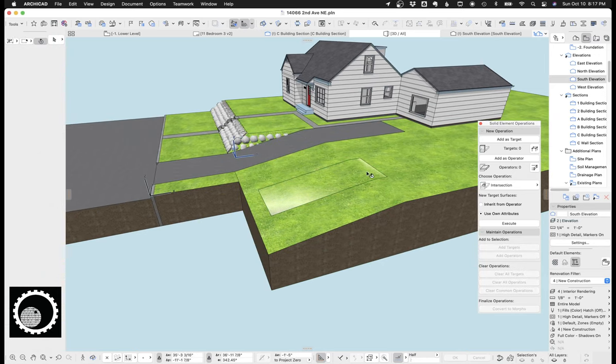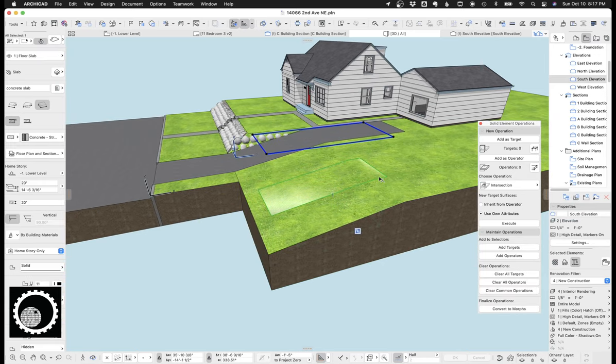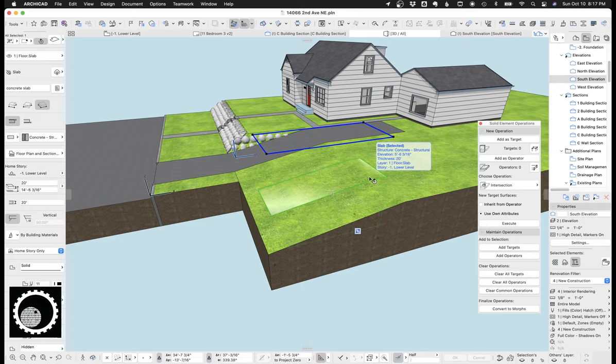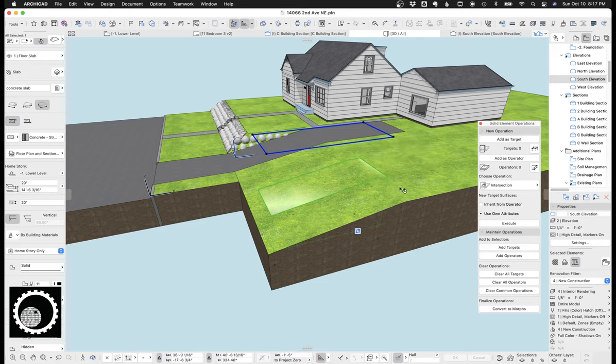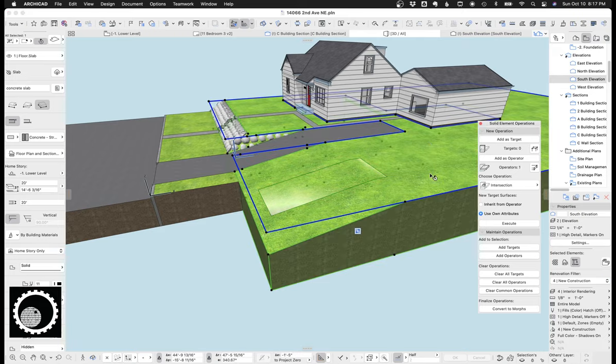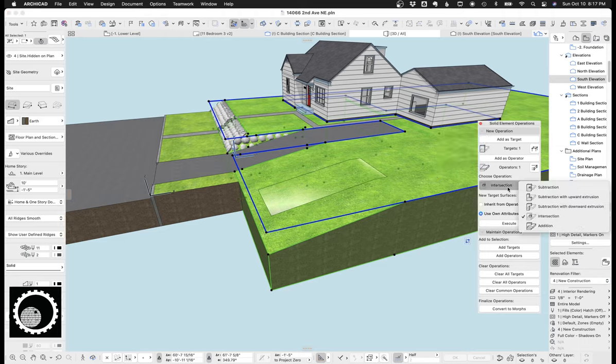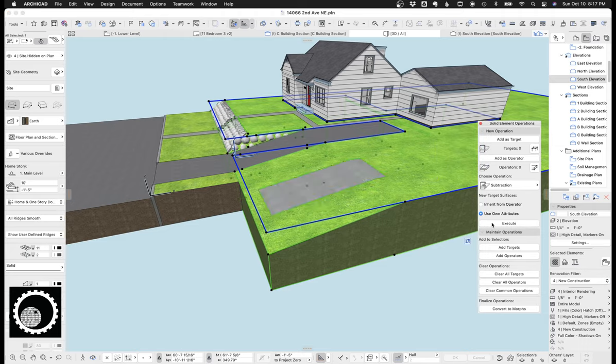Now, so what happened is it took this slab, and it truncated down to only be the part of the slab that intersects with the mesh. Now, at the second step, we're going to make this the operator, and this mesh the target, and go subtraction. Now, when we hit execute,